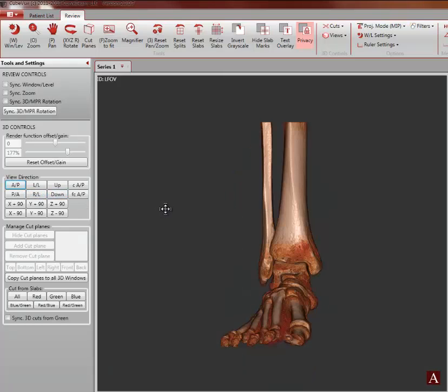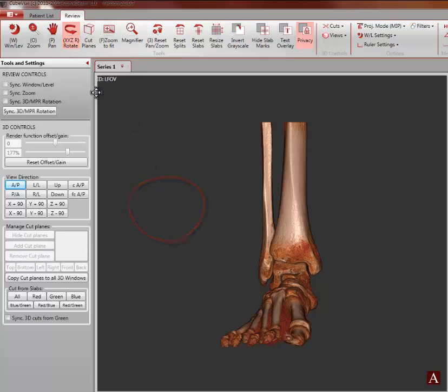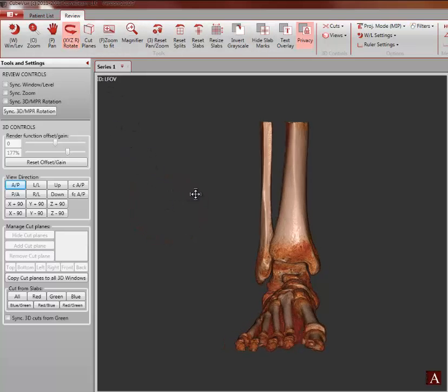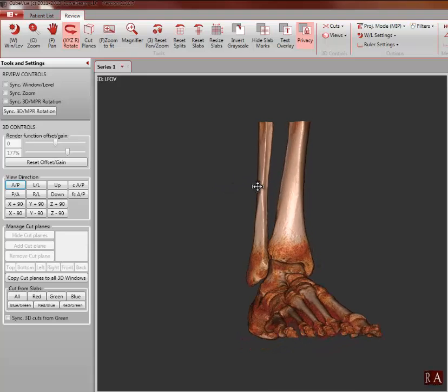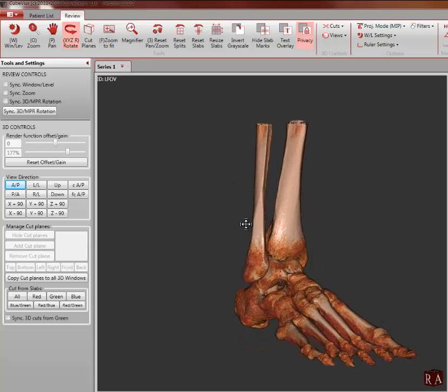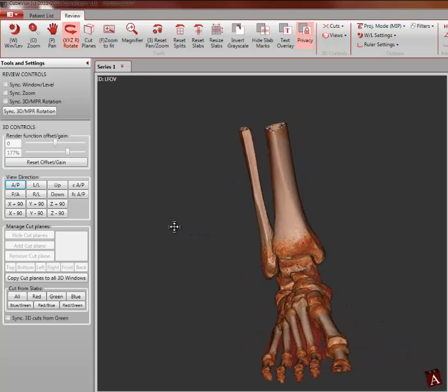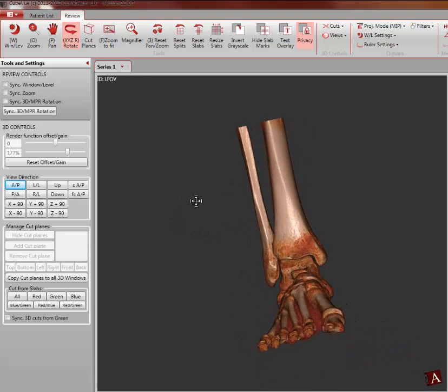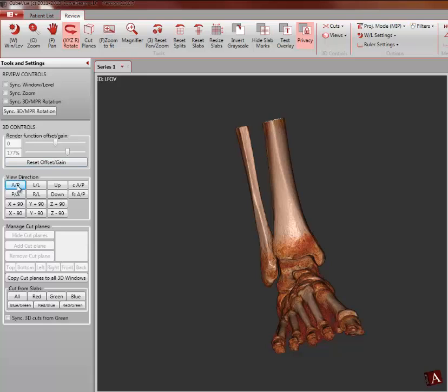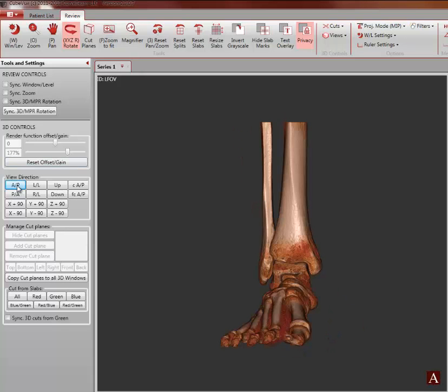For freehand rotation, the cursor must first be in this form. If not, click the rotate button on the main menu. Then you can drag the mouse in any direction to rotate the image.